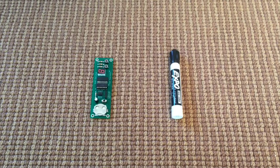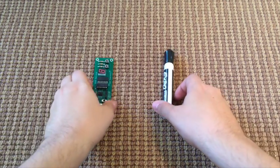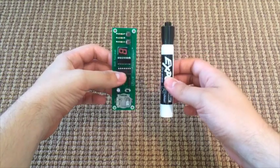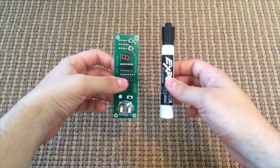The board is about the size of an Expo marker, as you can see from this size comparison.